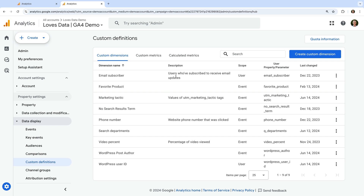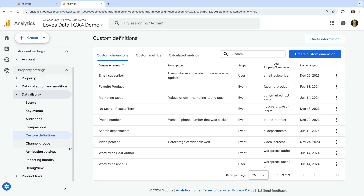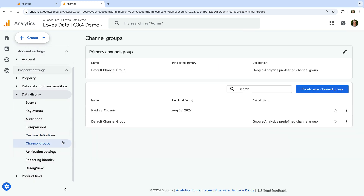Next is Custom Definitions. This is where you can register parameters that have been sent with events as either custom dimensions or custom metrics to use in your reports. There are lots of different metrics and dimensions automatically available in Google Analytics, but if you want to add your own custom metrics and dimensions, you can do this using Custom Definitions.